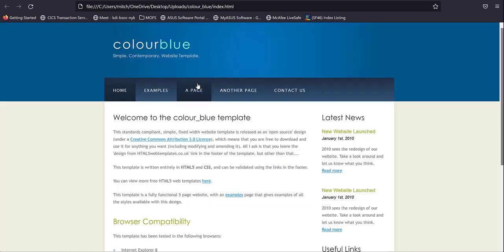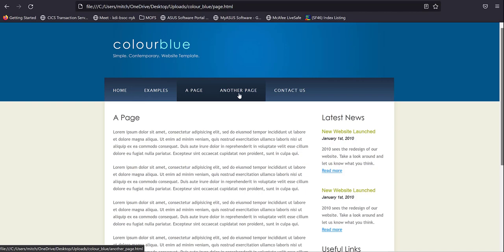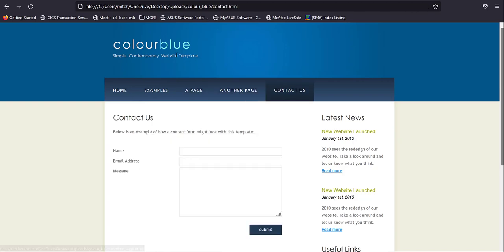Nothing particularly interesting, but it is a complete website. And now we will upload that into CICS content delivery server.